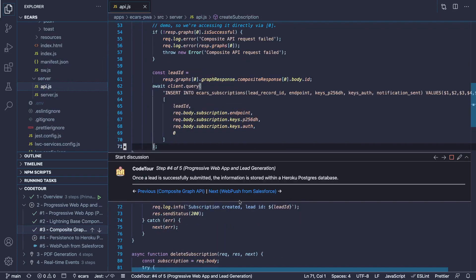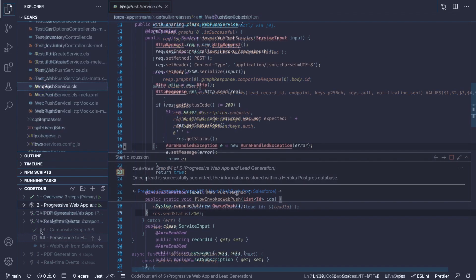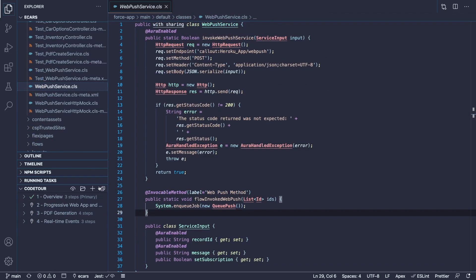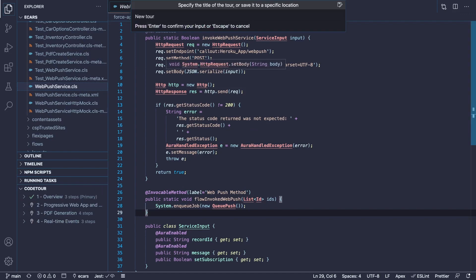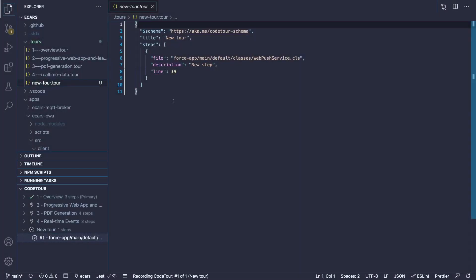The user interface supports Markdown, so you can easily place code samples and documentation links. Tours can be recorded with a built-in user interface or by editing a JSON file.